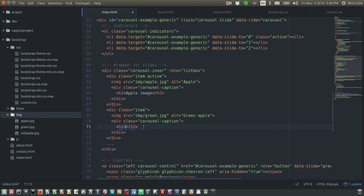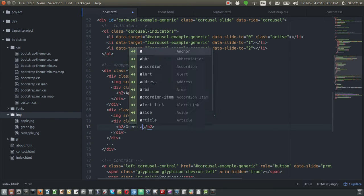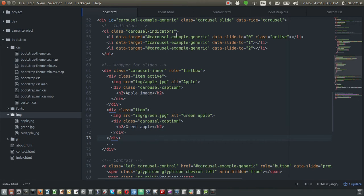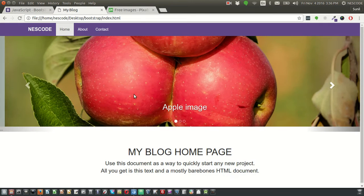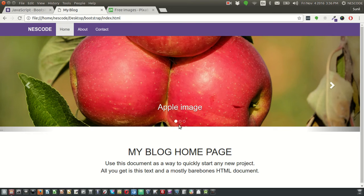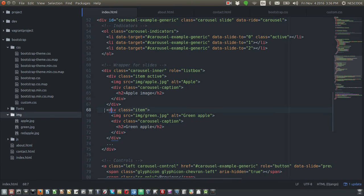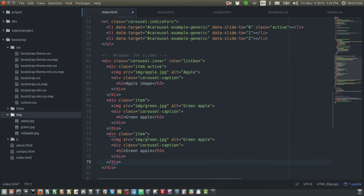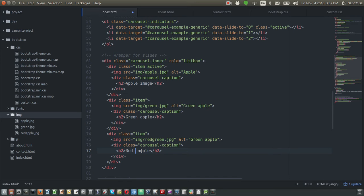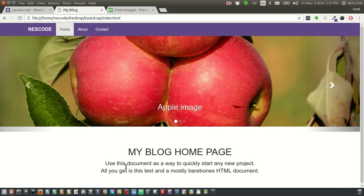There are three image placeholders — one, two, three. The three circles appearing are because of three corresponding code sections. I'll copy the section, paste it, and give it the path 'red apple.jpg' with alt text 'red apple'.